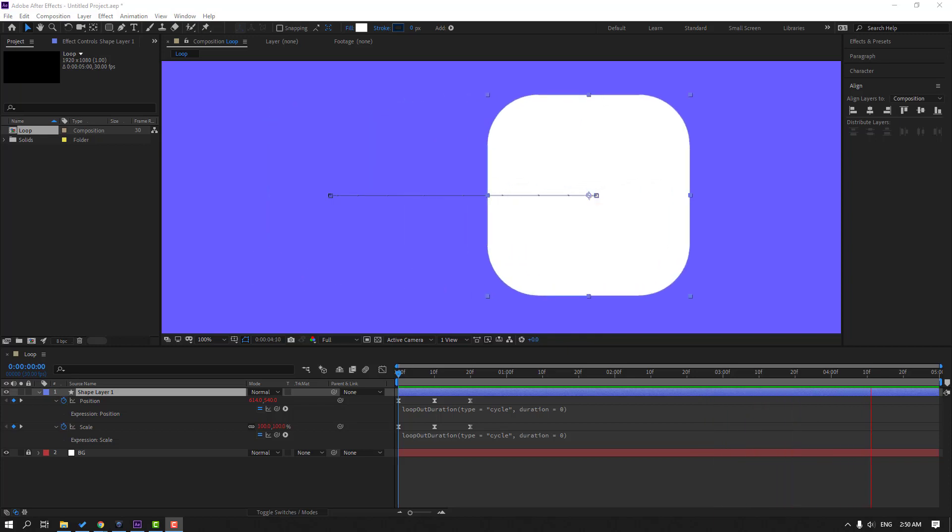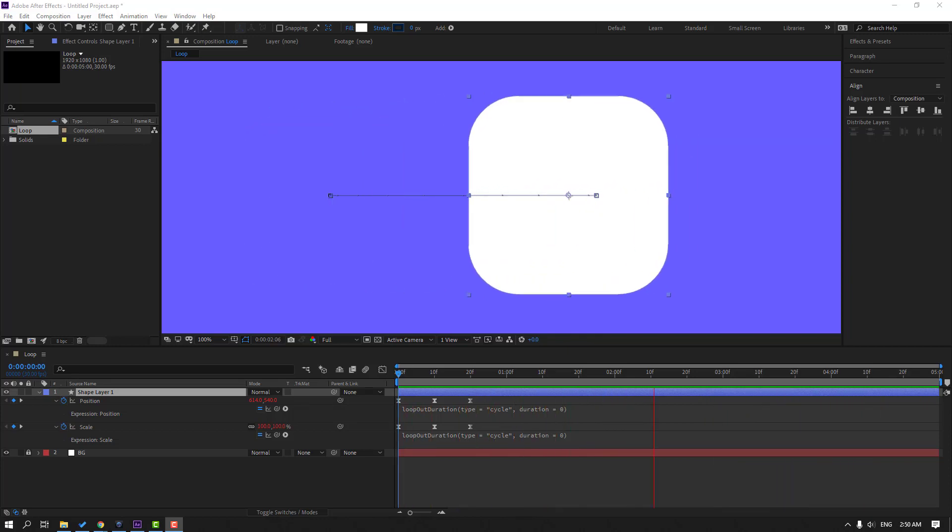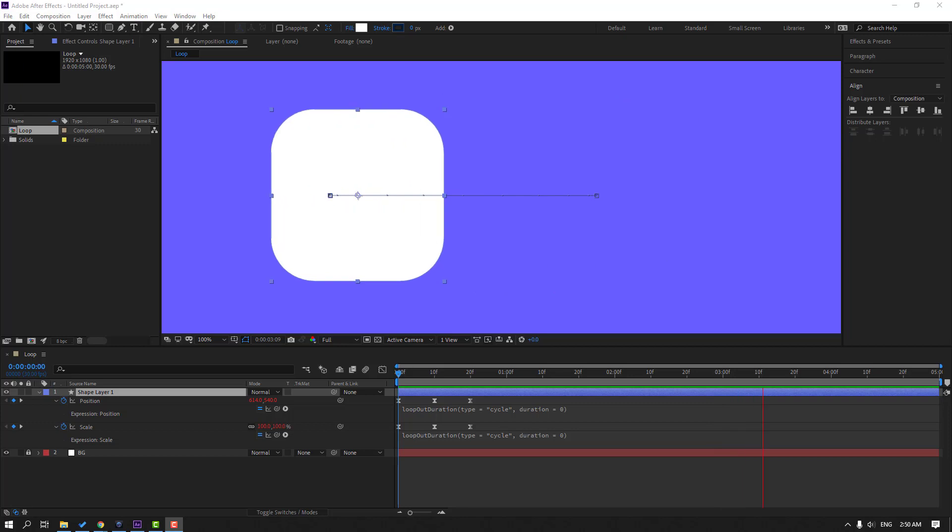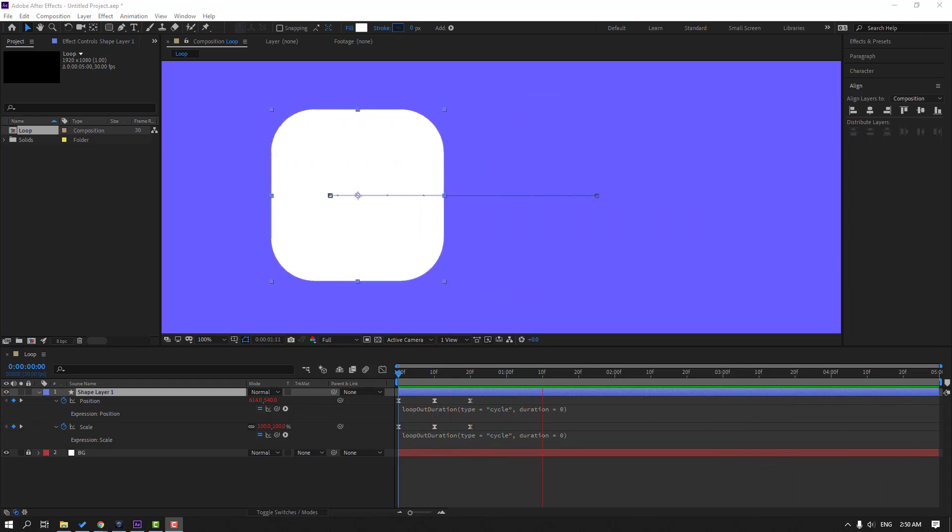Hi guys, welcome to my new After Effects video. In this video, I'm going to show you how to make a loop animation with three keyframes. Let's get started.